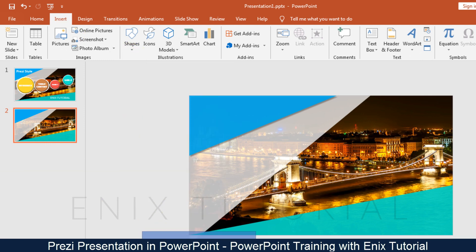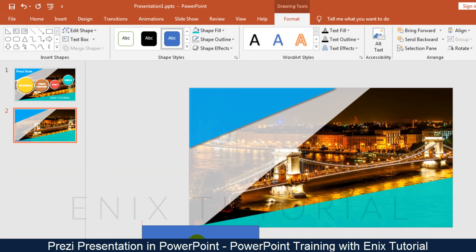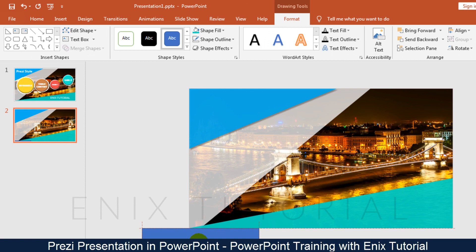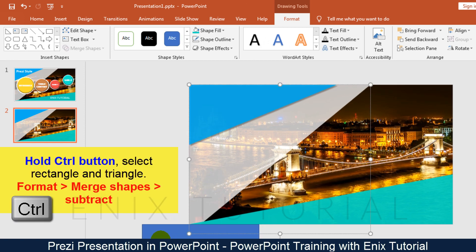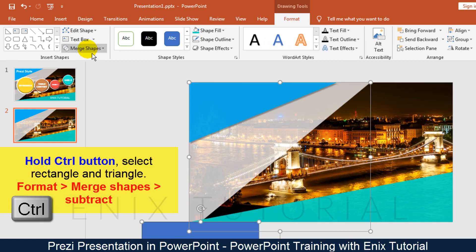Now go to the insert menu, shapes, and select circle. Hold the shift button, select the rectangle and triangle, then choose merge shapes and subtract.